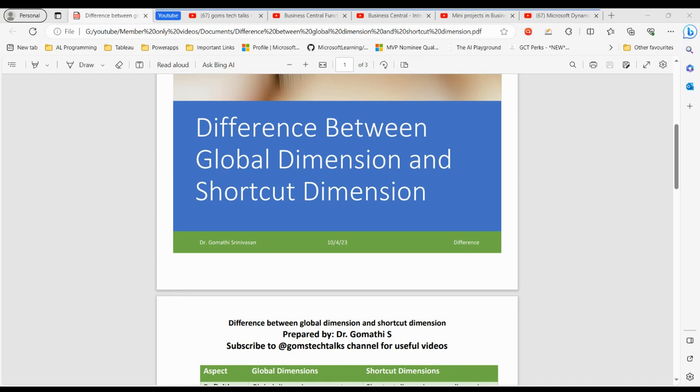Hi everyone, welcome back to Gom's Tech Talks channel. I'm Dr. Gomarty. Today we are going to dive into a crucial topic in the world of business and finance — the difference between global dimensions and shortcut dimensions in Business Central. These are essential for categorizing and analyzing data within your organization. I'll break down the key differences, provide real-world examples, and explore when to use each.